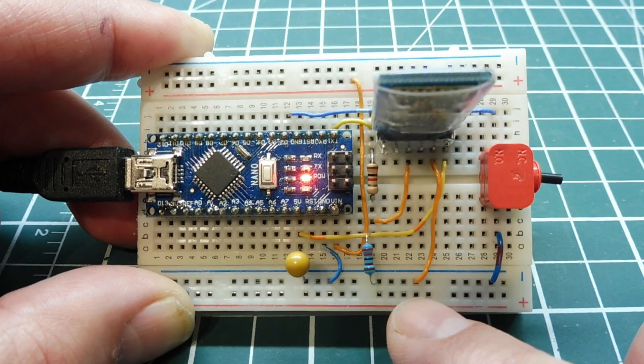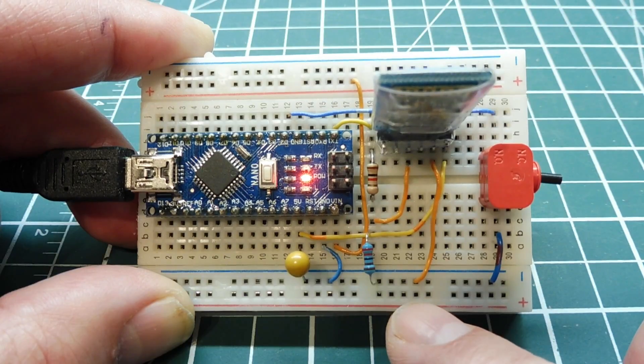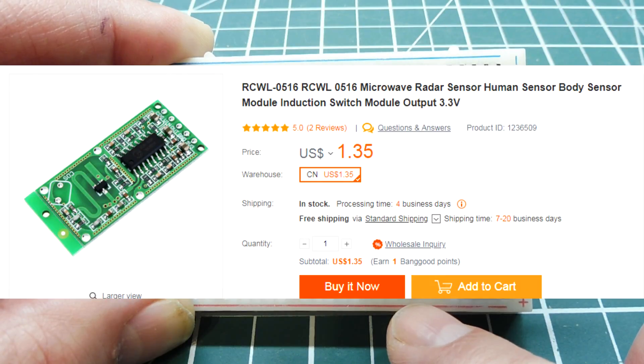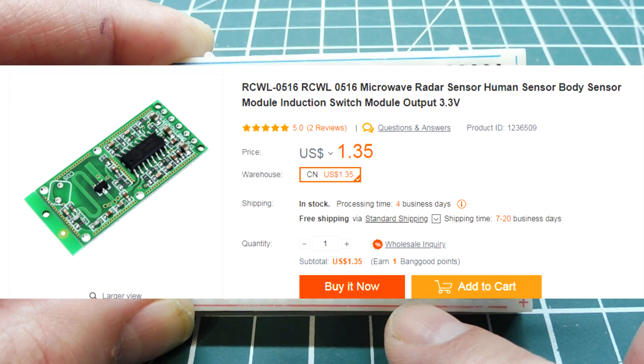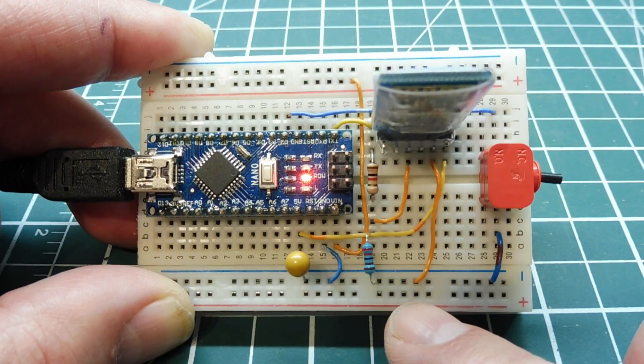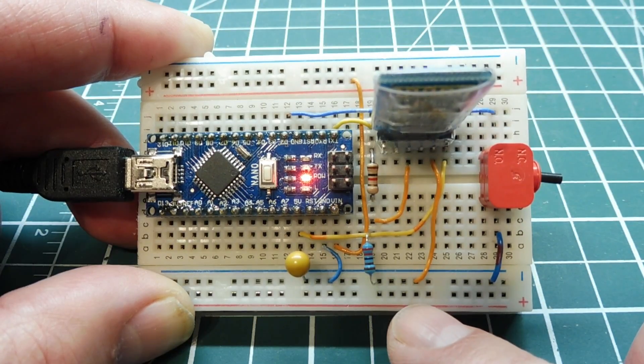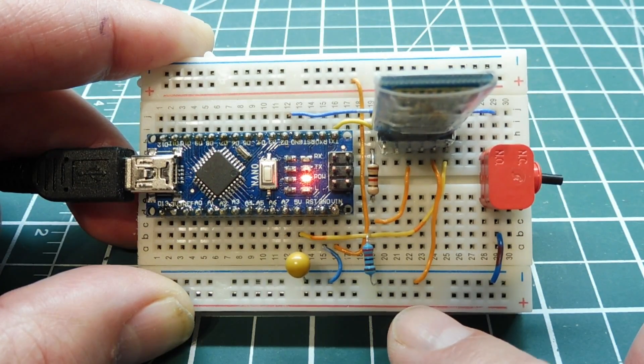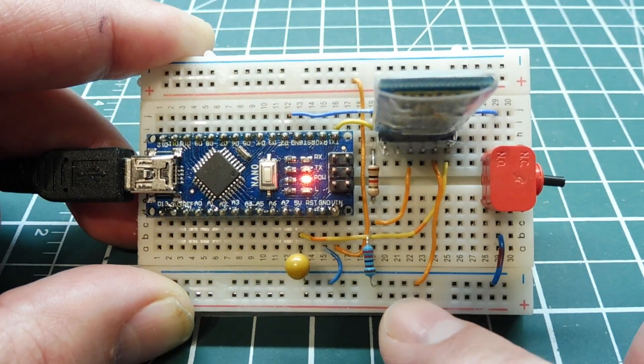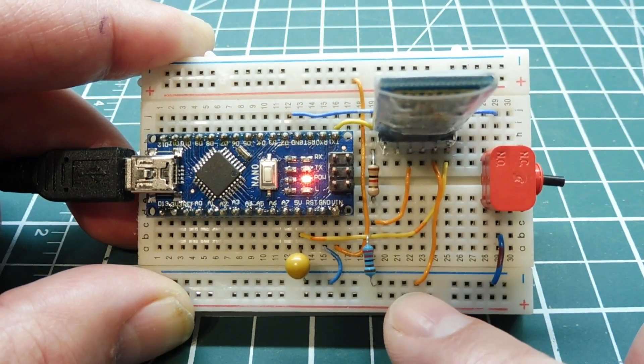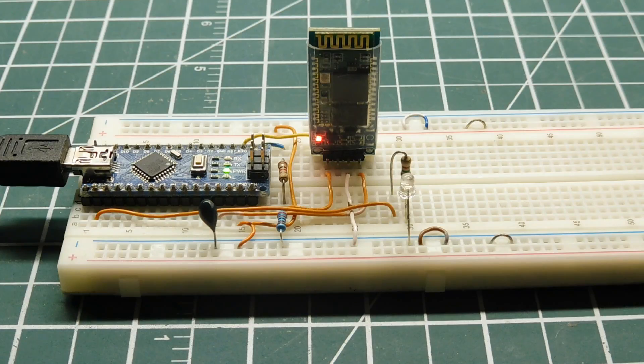For instance, we could hook up an RCWL0516 radar motion sensor. I could detect somebody at your front door and send that to the decoder for alarm. Come up with your own ideas, be creative.